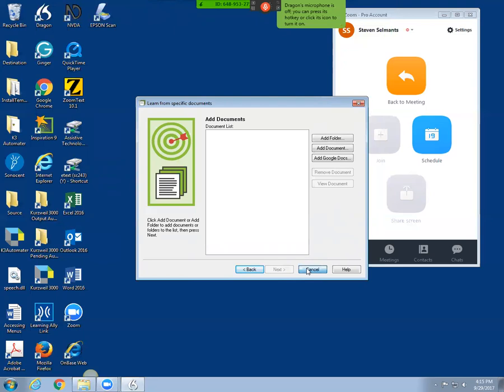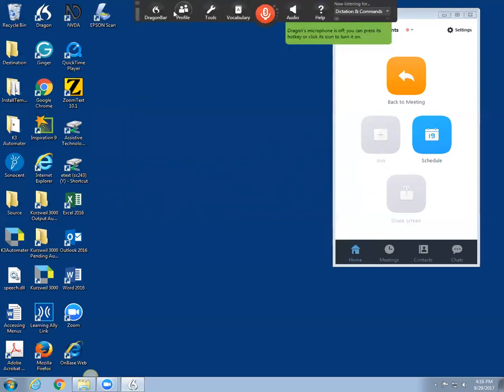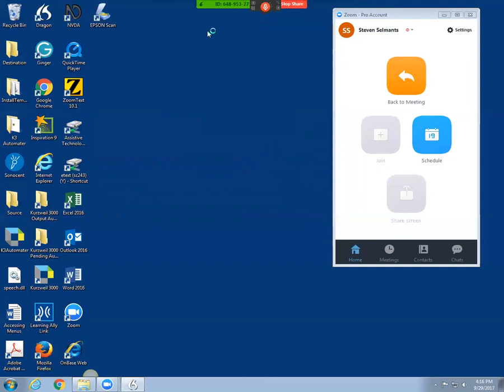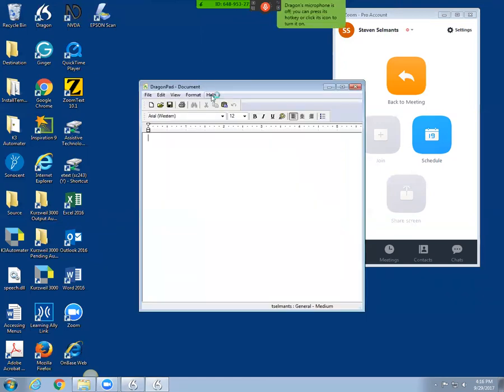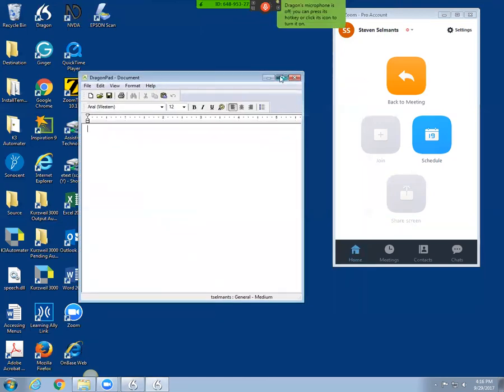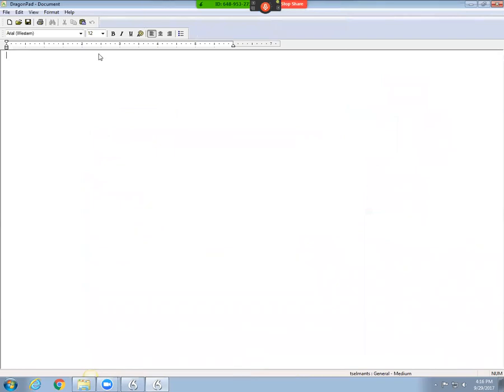I'm going to cancel this option. I'm going to open Dragon Pad, which is similar to Microsoft Word. It's not as powerful, but it's also a simpler environment for Dragon to work in. I'm going to increase the font. And of course, turn the mic on.